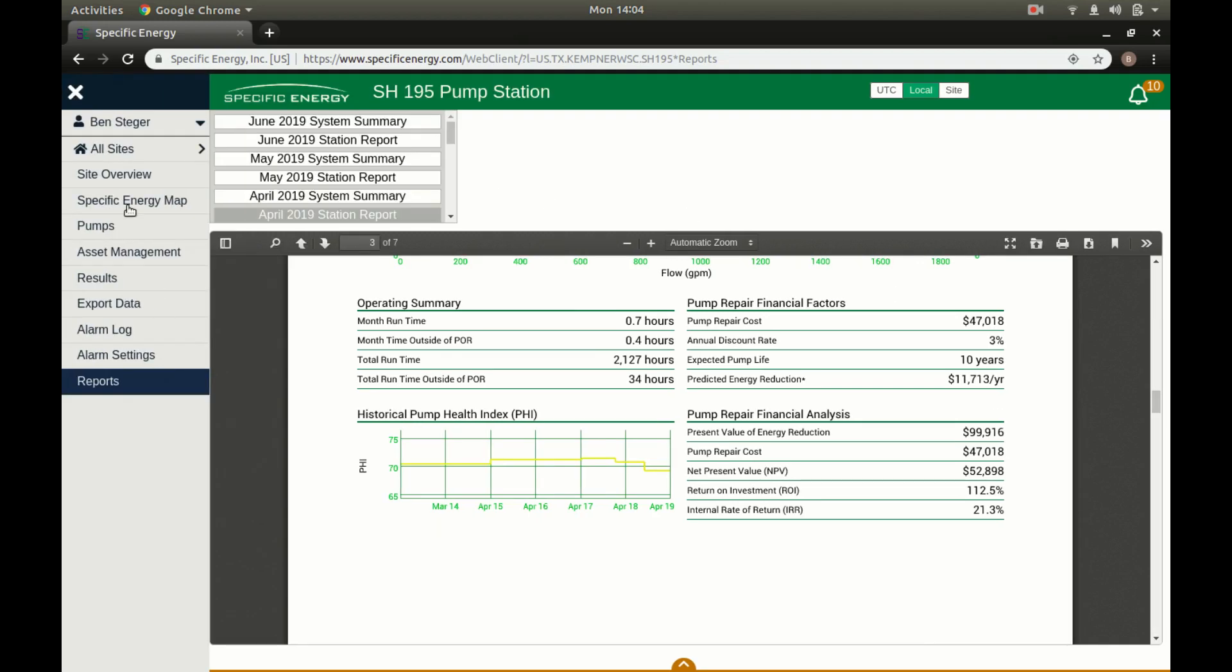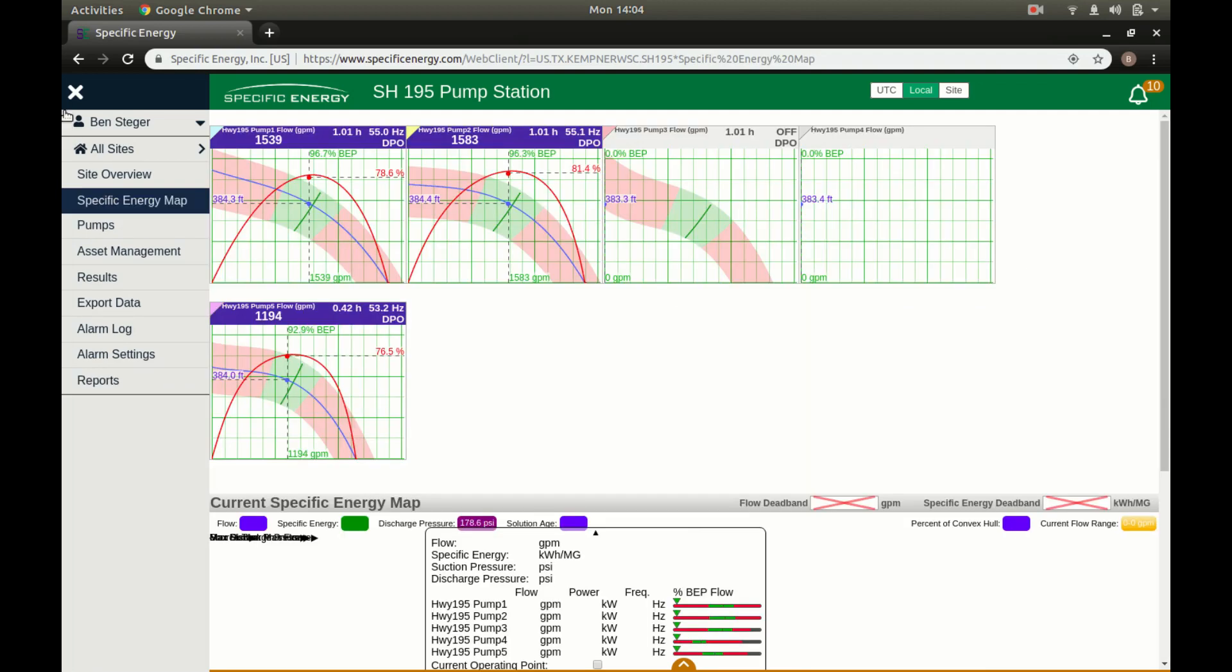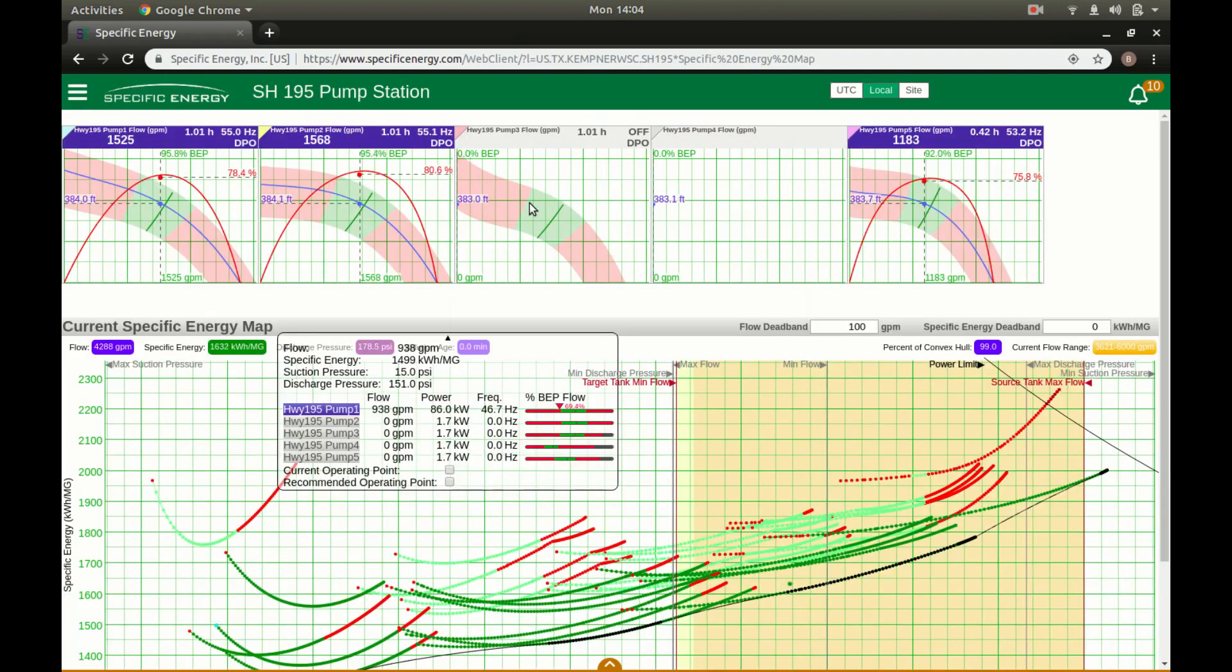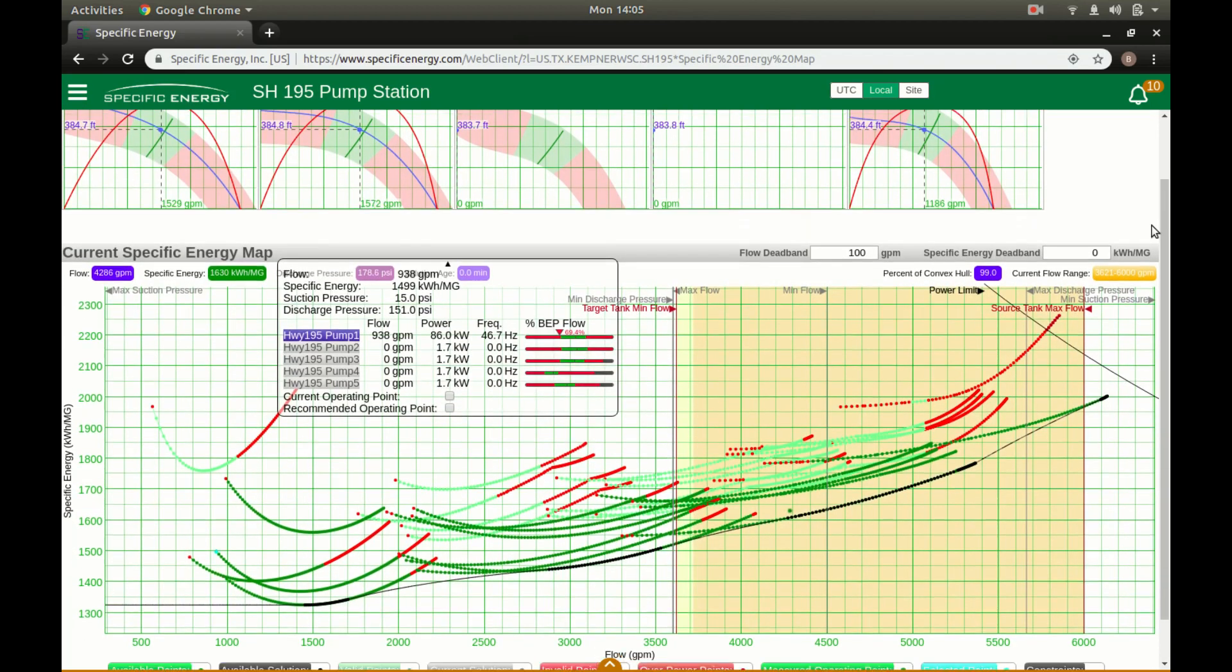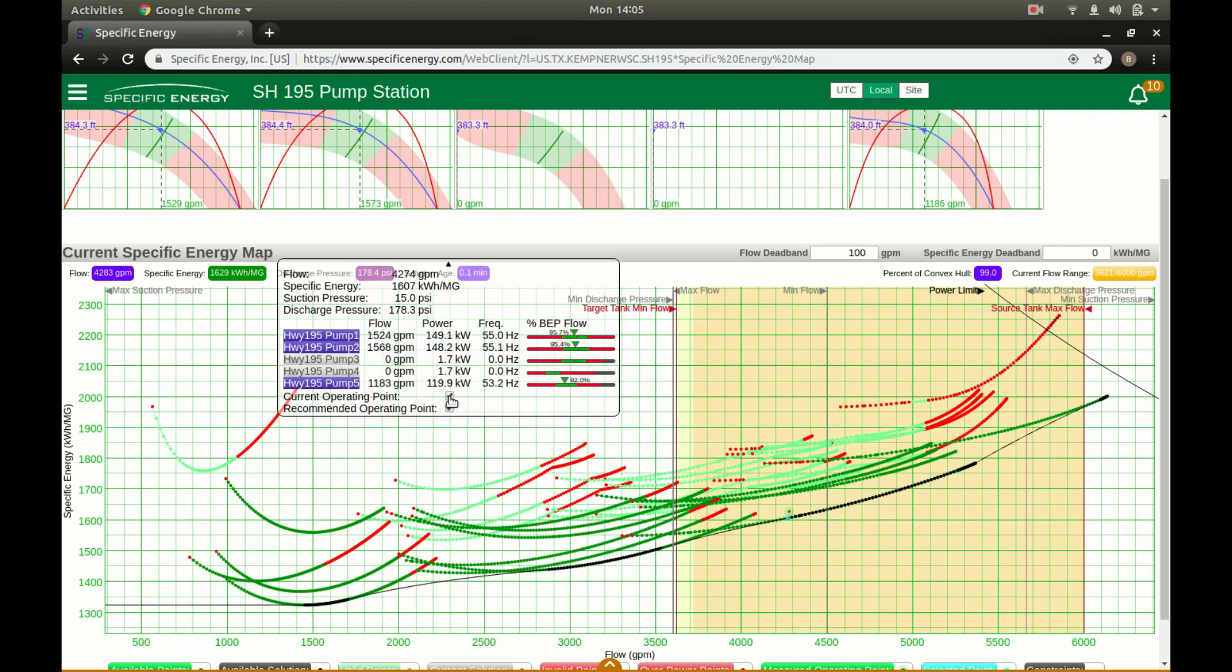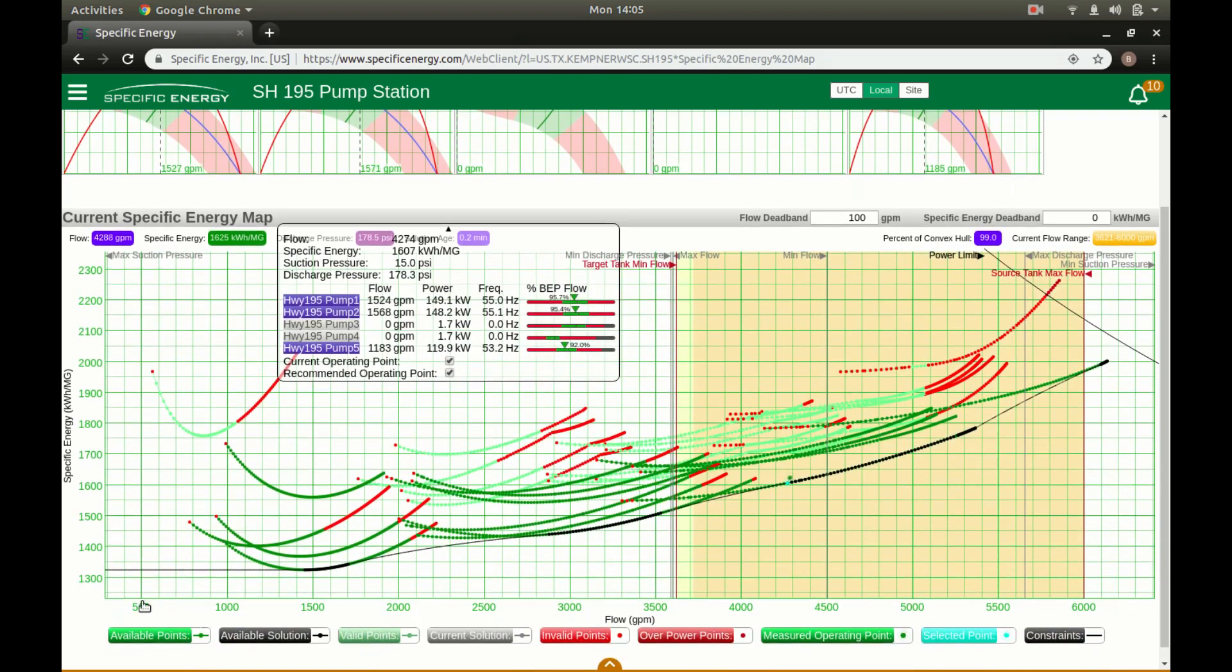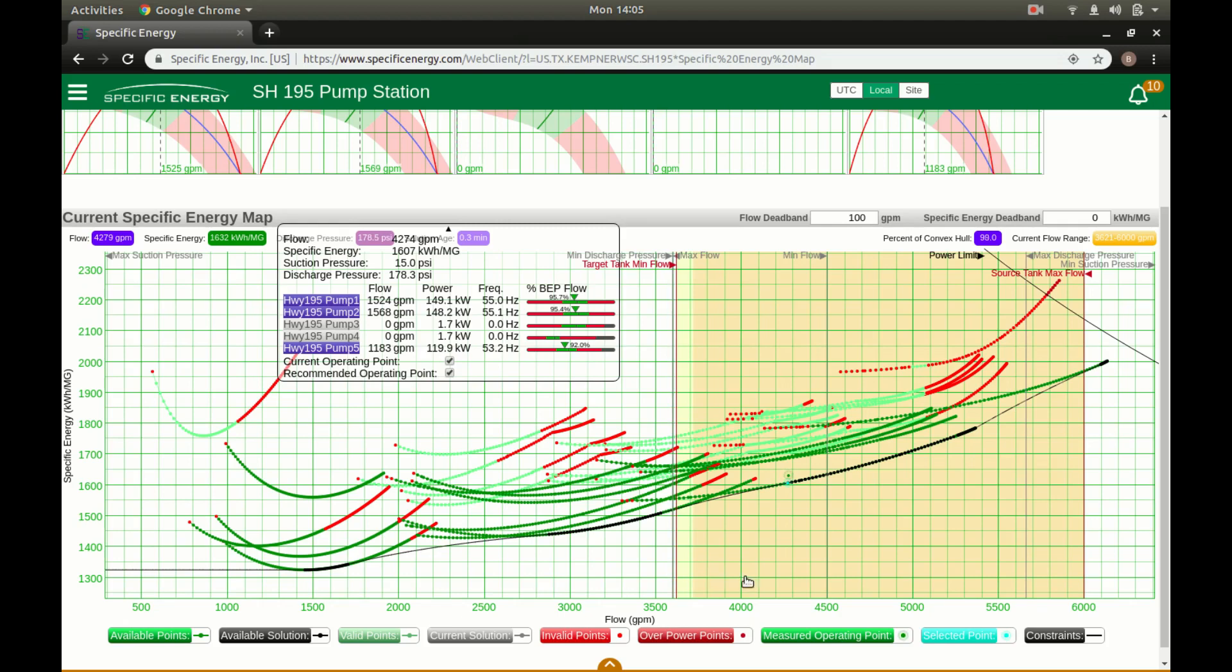So we'll take a look at the last bit of our technology which is the optimization portion. We'll take a look at the specific energy map here. This station has three pumps running at the moment so they're in a bit of a high demand period. We'll take a look at the current operating point but this graph that we're looking at here is a specific energy map. So we've got specific energy kilowatt hours per million gallons on the y-axis, flow gallons per minute on the x-axis.